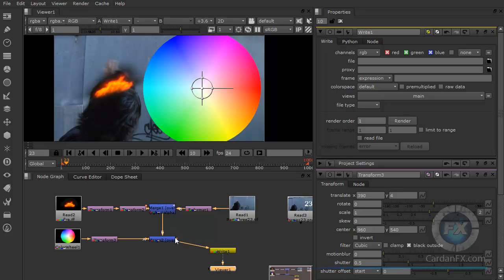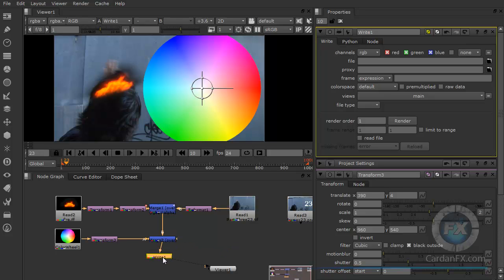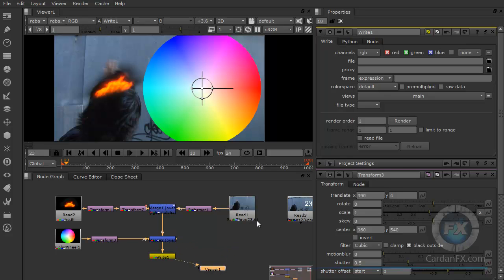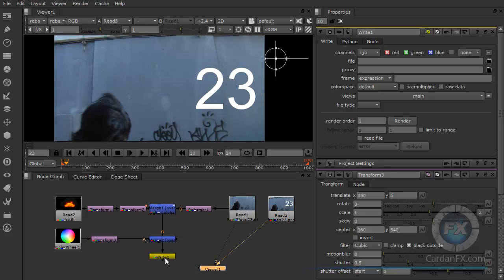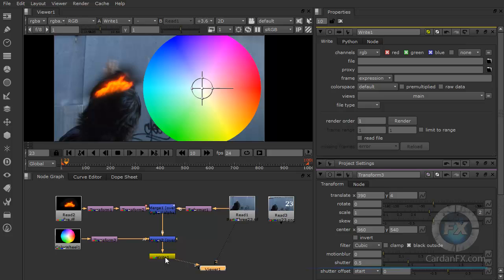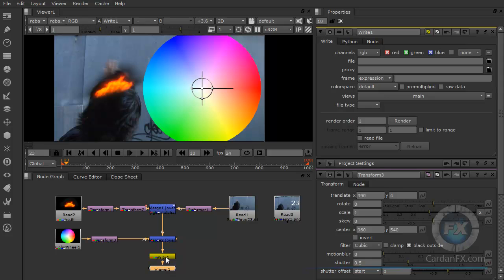Which means that it doesn't matter if I'm looking at this read node in my viewer — what I'm going to write is this comp. Whatever is reaching the input of the write, that's what I'm going to be writing out. So one thing that you could do is place your write node always one position before the viewer, so that way you know that what you're viewing is what you're going to be rendering. But as you know, you have the flexibility to change right away from one to another.